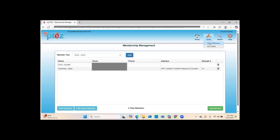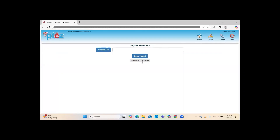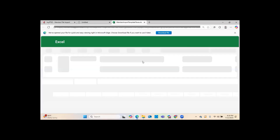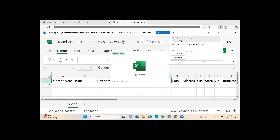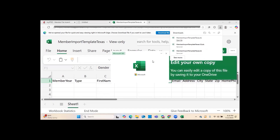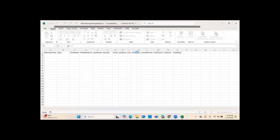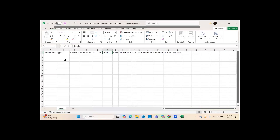Go to Tools and click Import Members. You are going to download the template, open it, and click Enable Editing. When it comes to the spreadsheet, it has been designed to work with the MyPTEZ website — it may look simple, but it is talking to the MyPTEZ website when you do the upload, which I will show you once we're done with the spreadsheet.